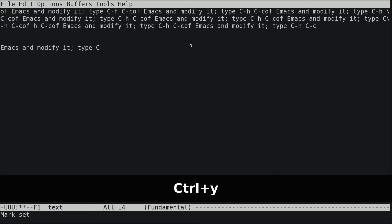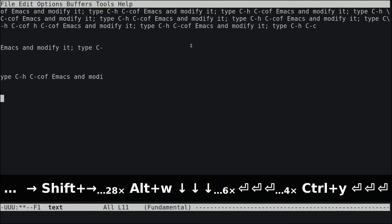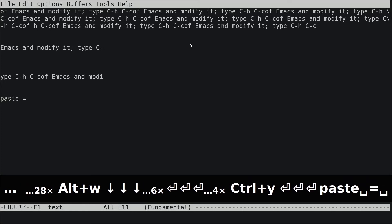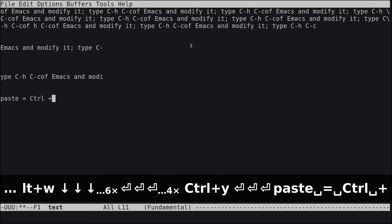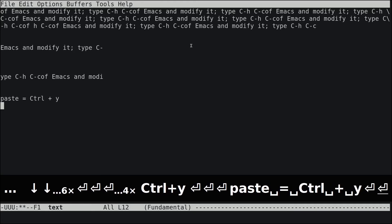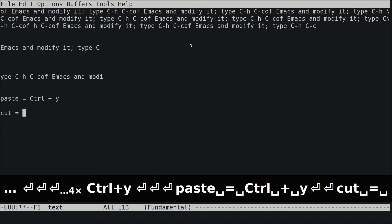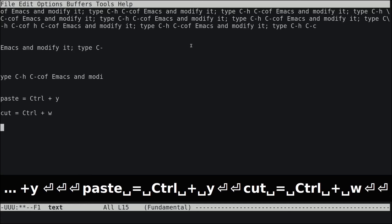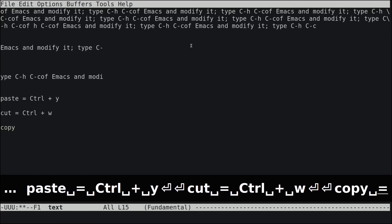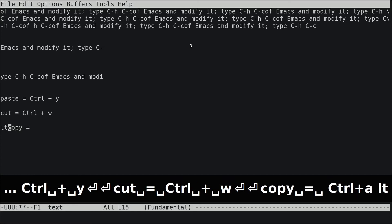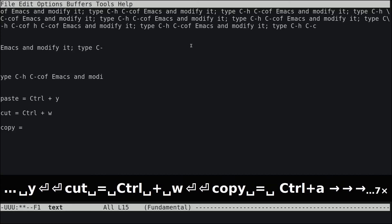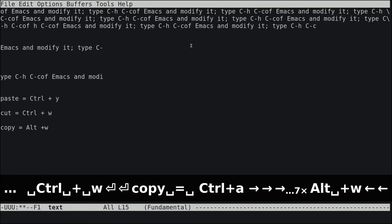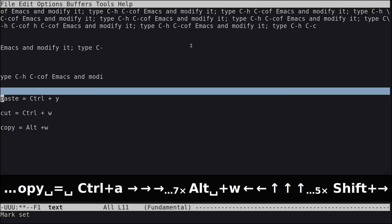To summarize: paste is Ctrl+Y (Y for yank), cut is Ctrl+W, and copy is Alt+W — Alt is the Meta key in Emacs. For selection, use Shift and arrow keys.